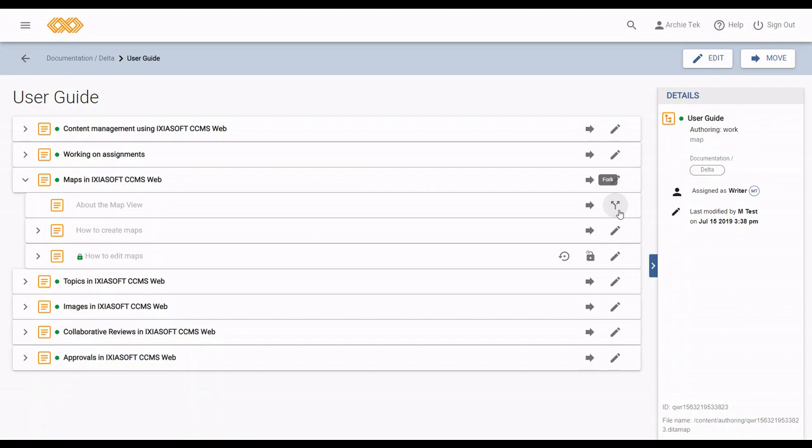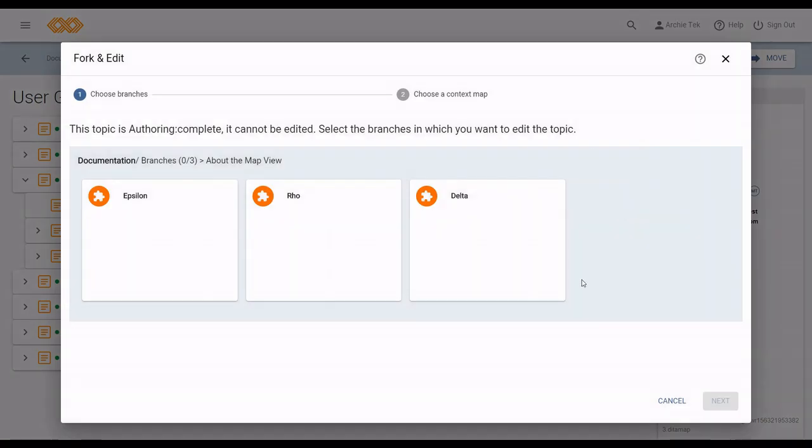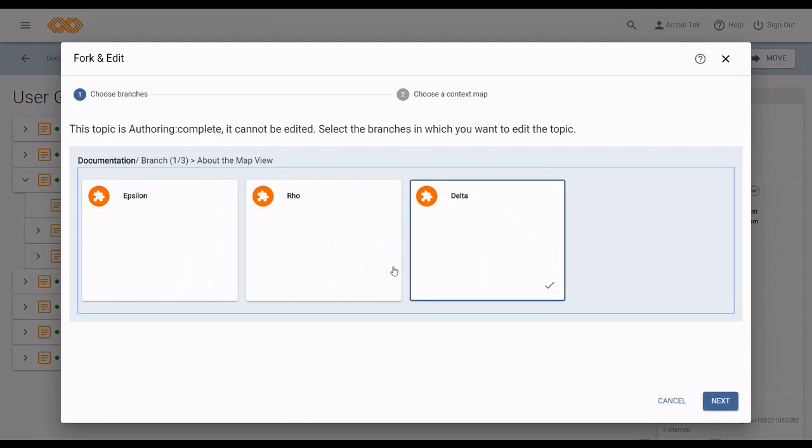So if you click the fork icon, the fork and edit dialog appears again. By this time, everything starts deselected, and you pick which branches you want to fork in. And you can't pick all the branches.